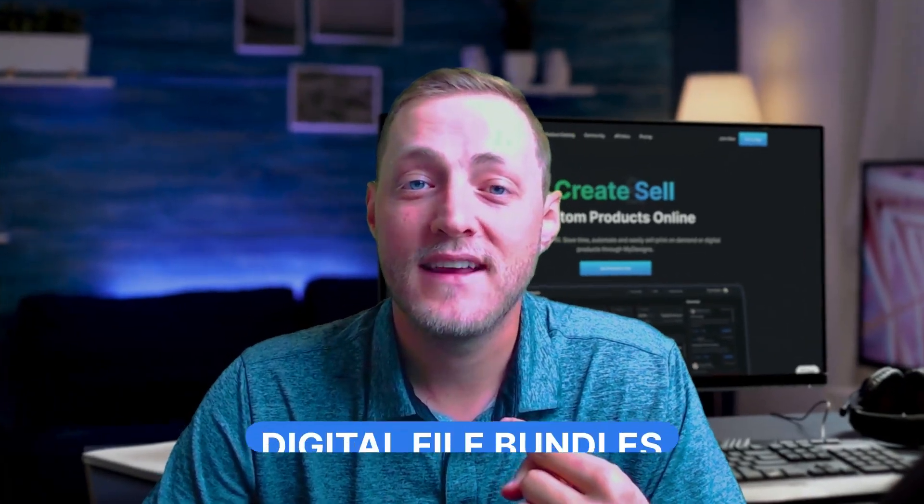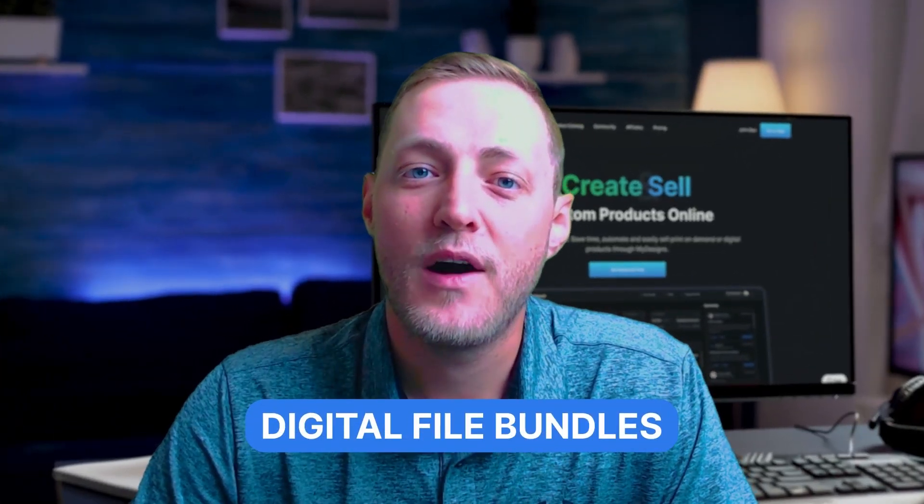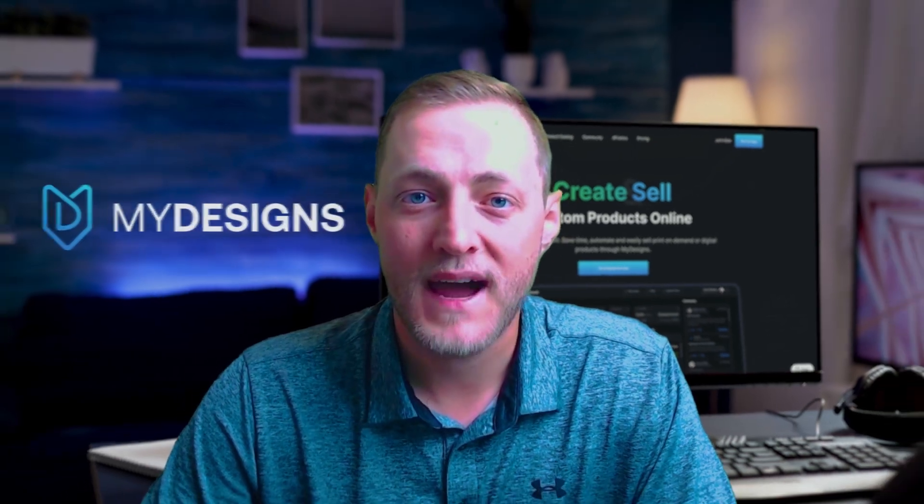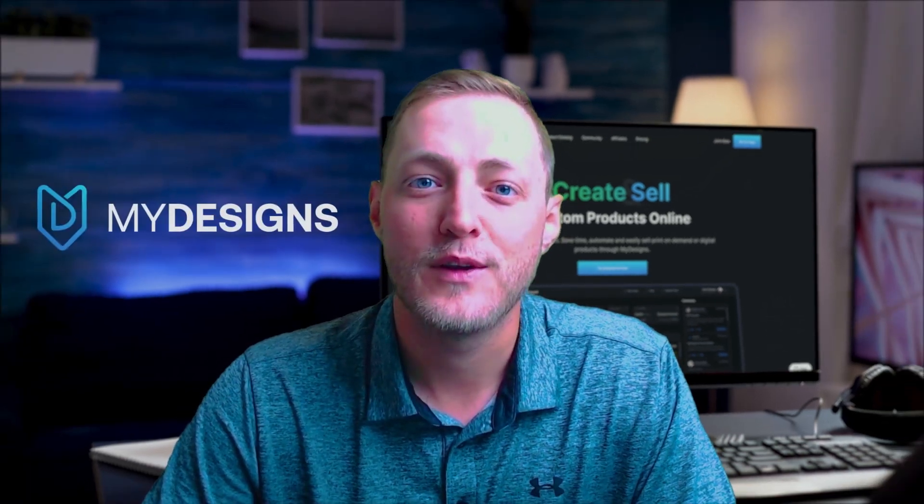Hey guys, in this video I'm going to show you how I sell digital file bundles on Etsy using MyDesigns. So let's dive right in.